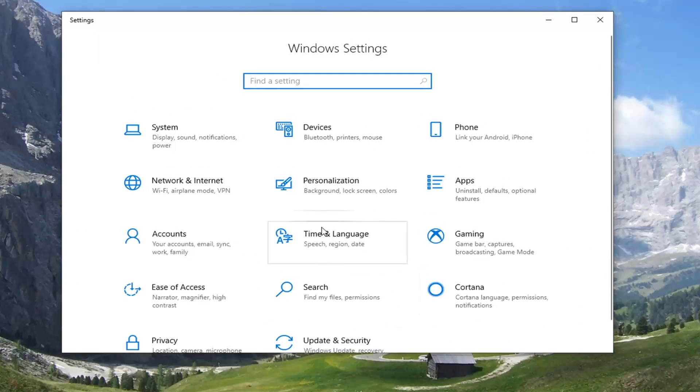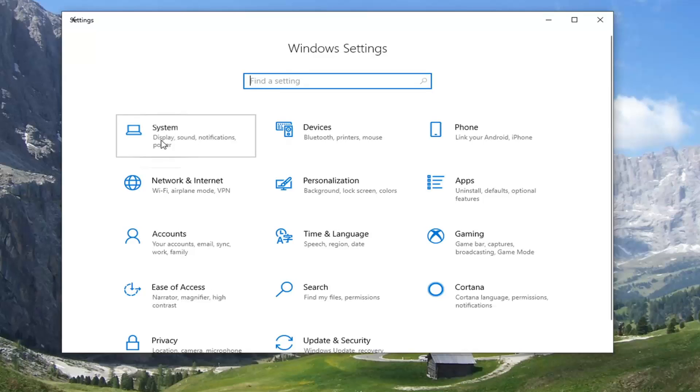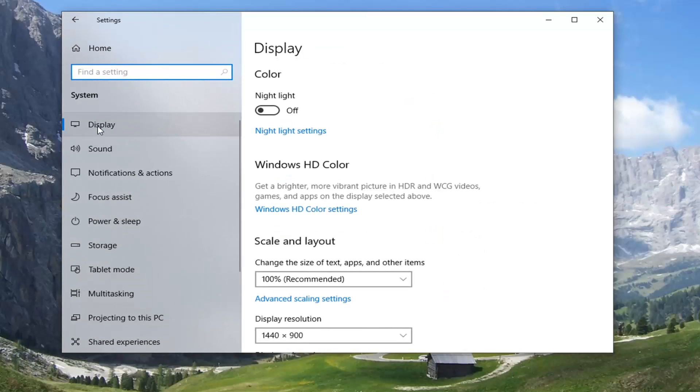You want to select the system tile, and then select display on the left side.